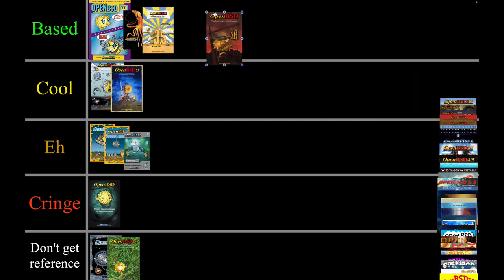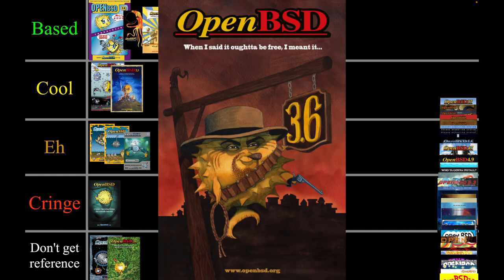Next we have some kind of cowboy theme. I think it's pretty cool — 'when I said it ought to be free, I meant it' goes kind of hard, so I'm going to put this one in based as well. Free software is pretty based and I think the design looks cool.